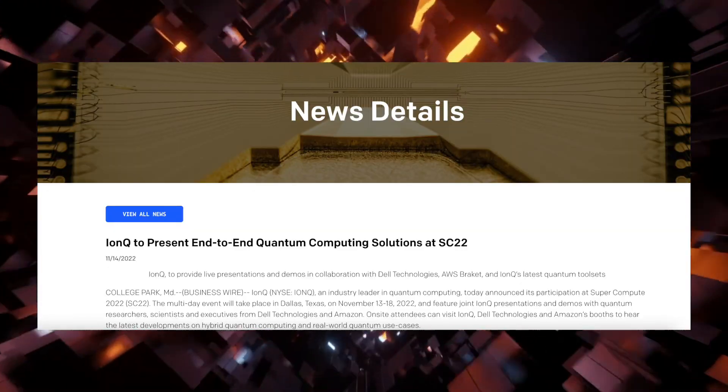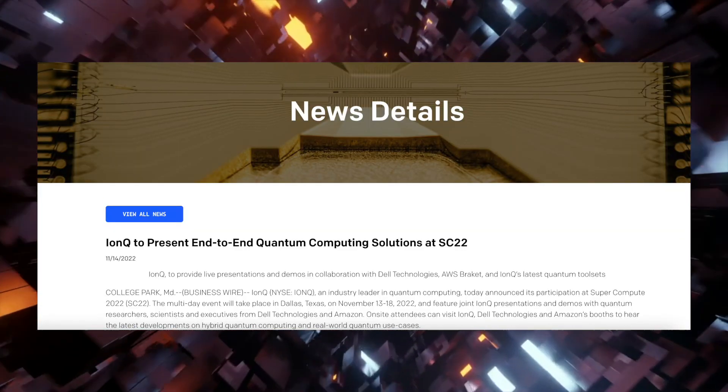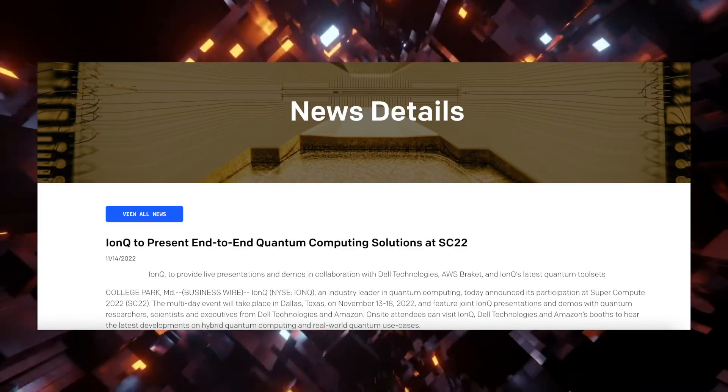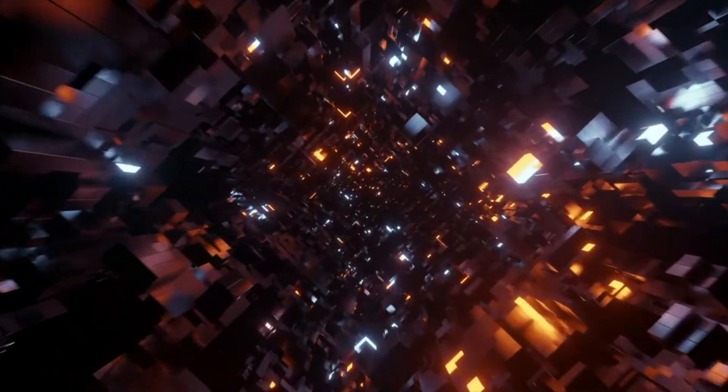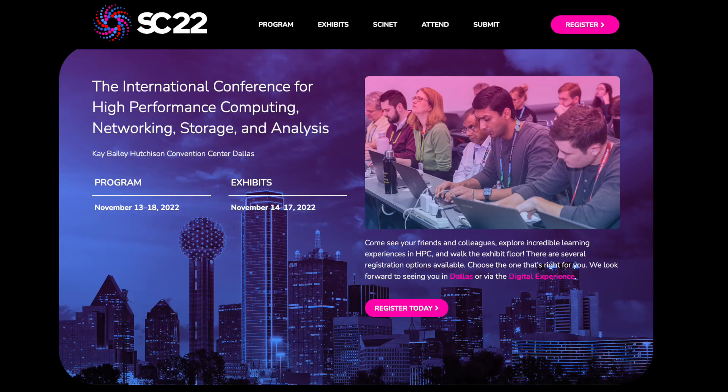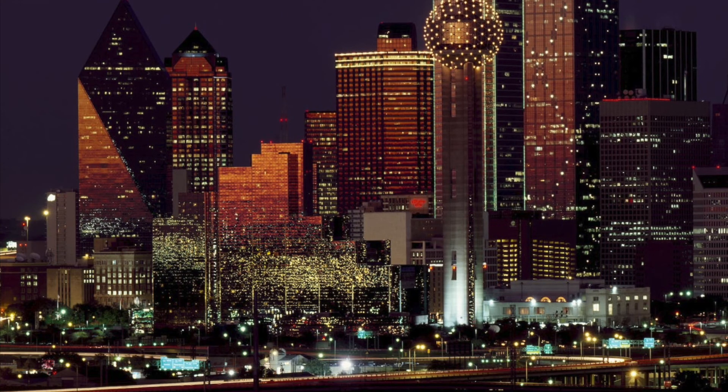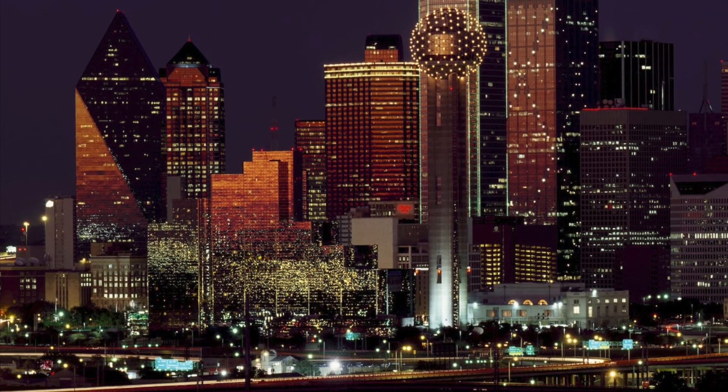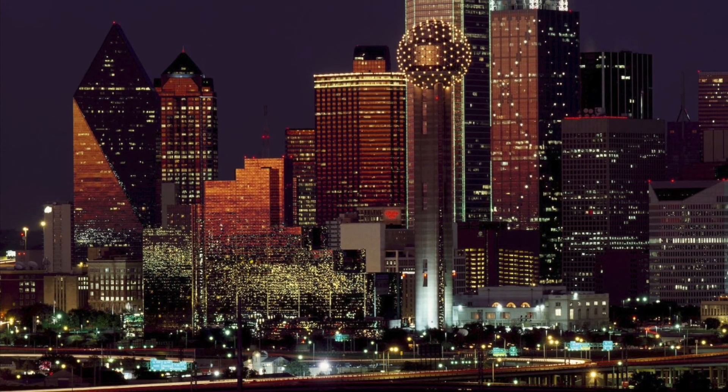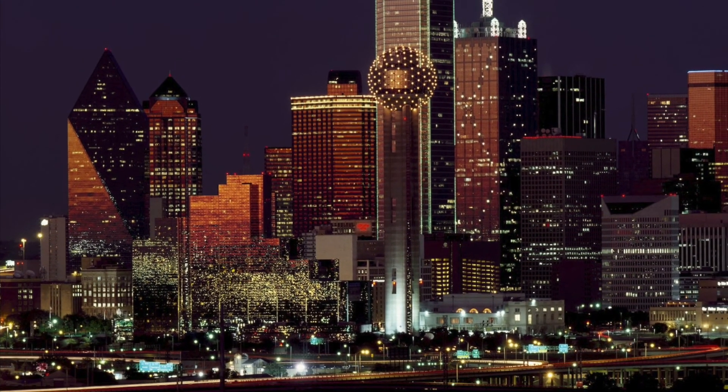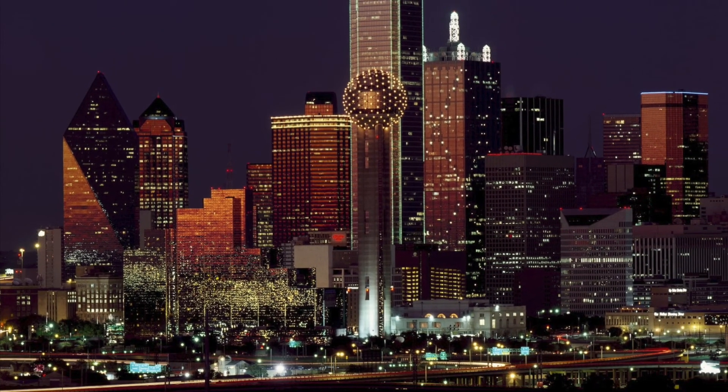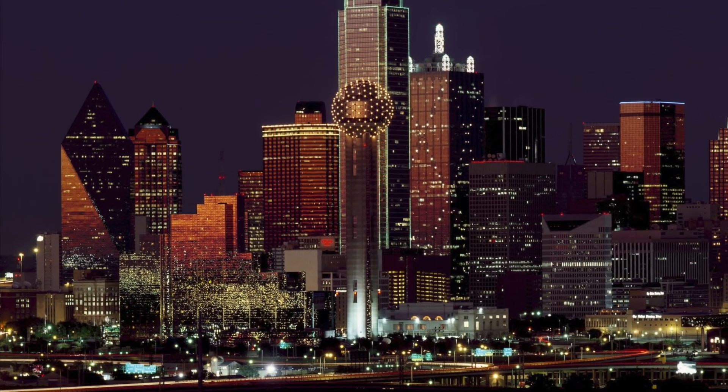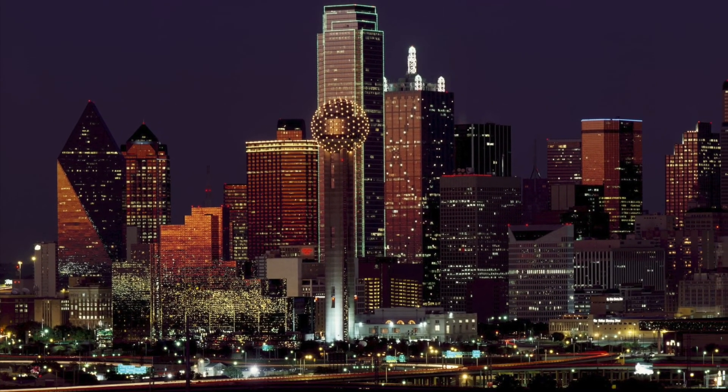IonQ to present end-to-end quantum computing solutions at SC22. So on November 14th, IonQ announced its participation at SuperCompute 2022, which is a multi-day event taking place in Dallas, Texas from November 13th to November 18th, and will feature joint IonQ presentations and demos with other quantum researchers.